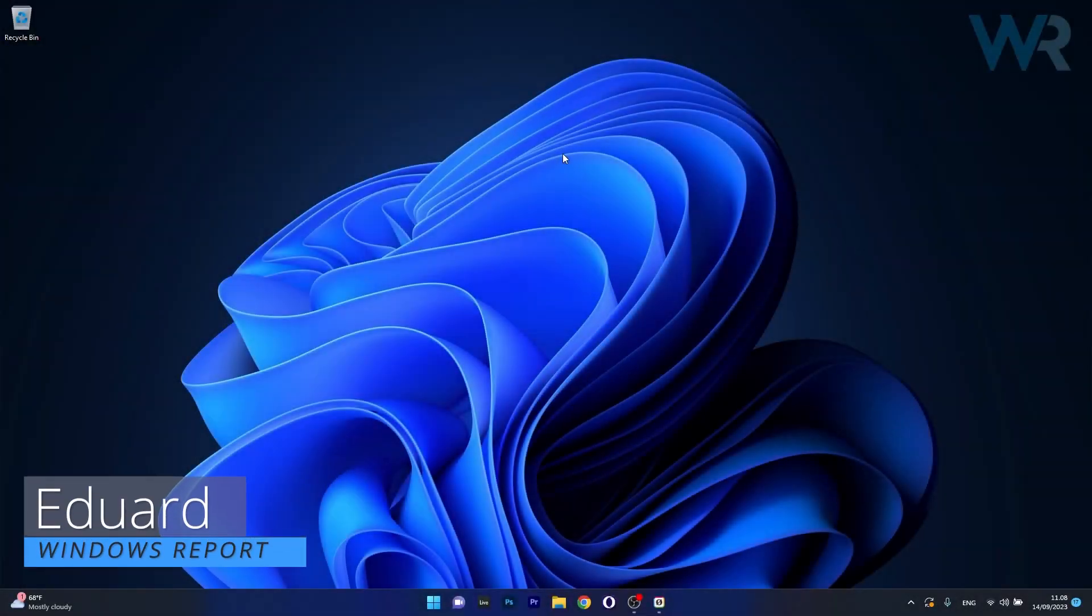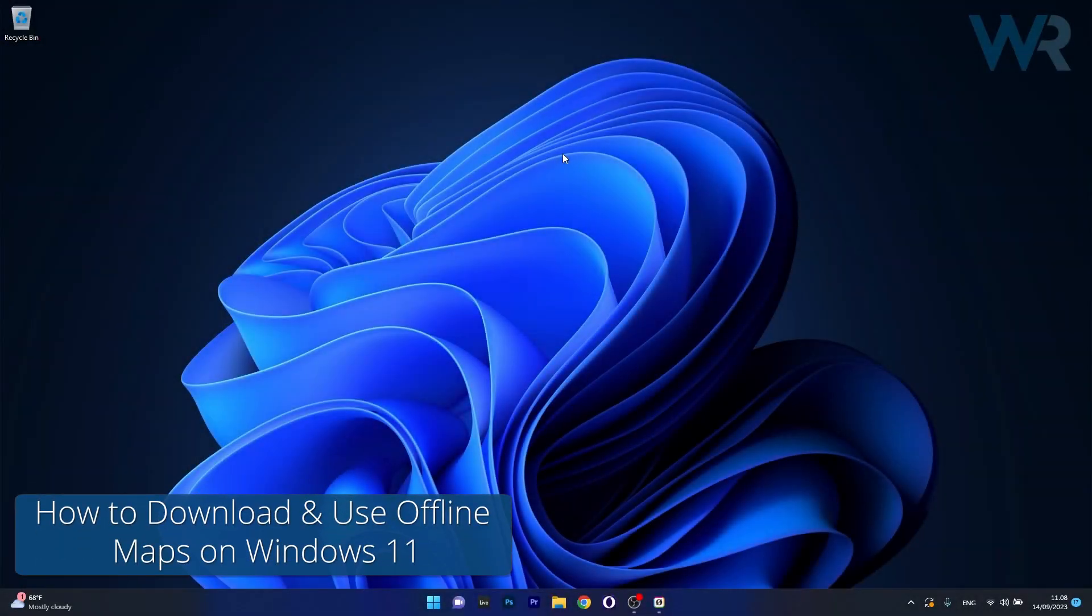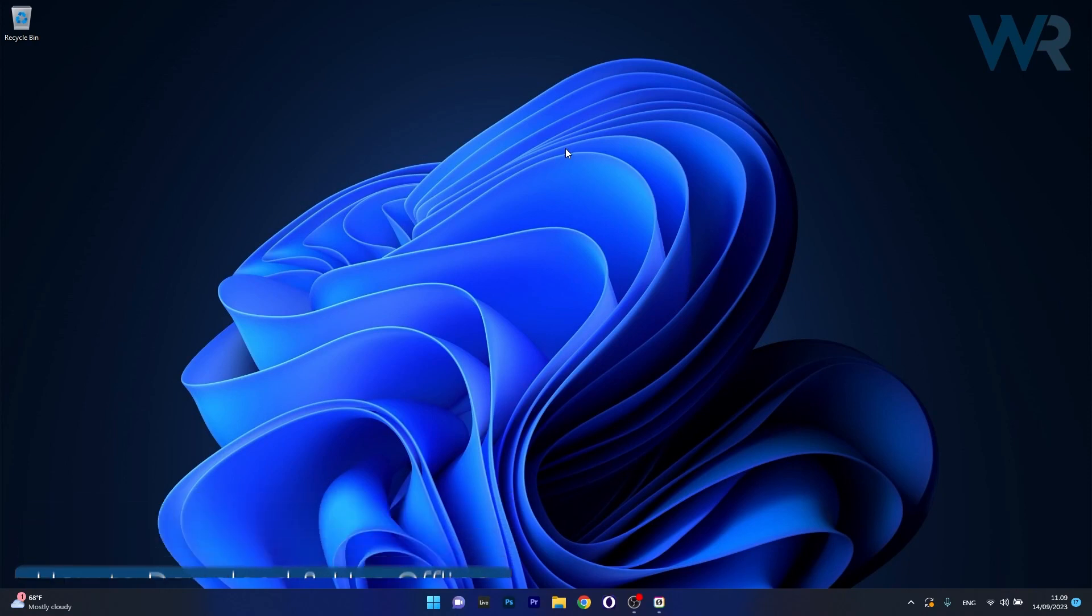Hey everyone, Edward here at Windows Report and today I'm going to show you how to download and use offline maps on Windows 11. So this method is super simple,